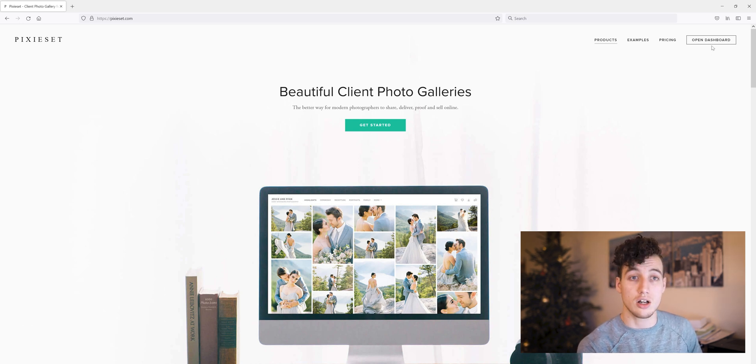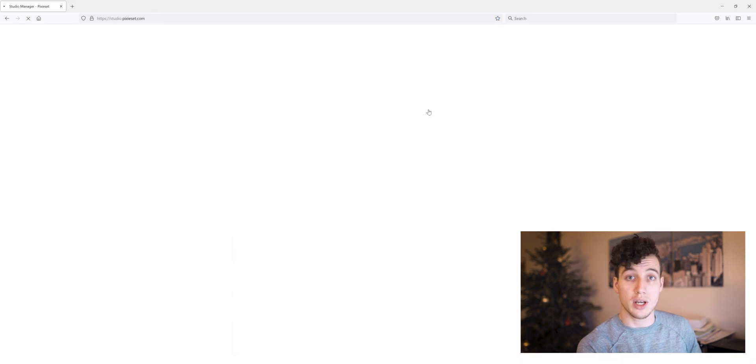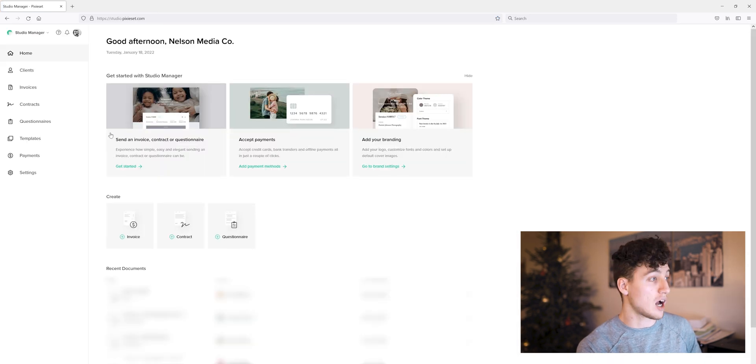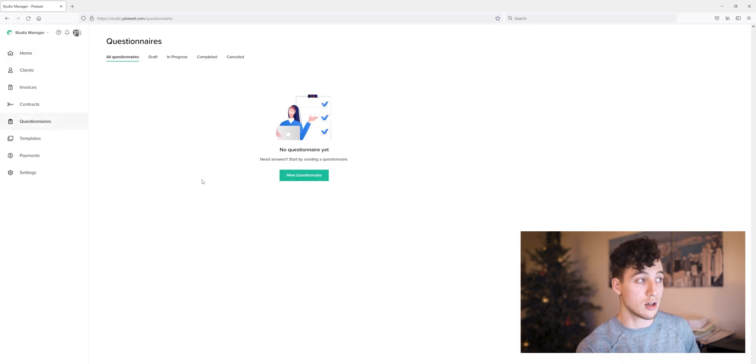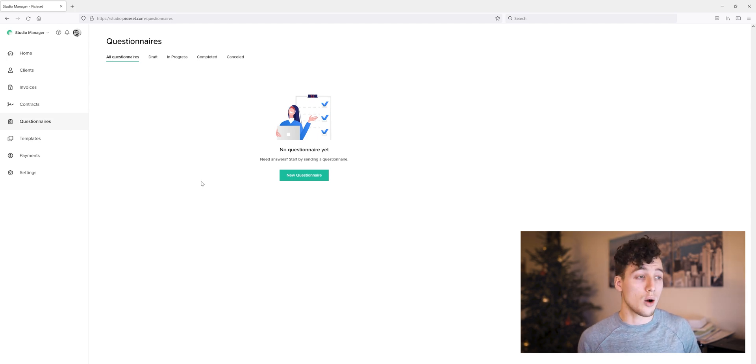Let's start at our dashboard. I'm all signed in. Head to the studio manager. On the left, we can go to questionnaires. This is where we'll find drafts, in-progress questionnaires, ones we've maybe already sent.